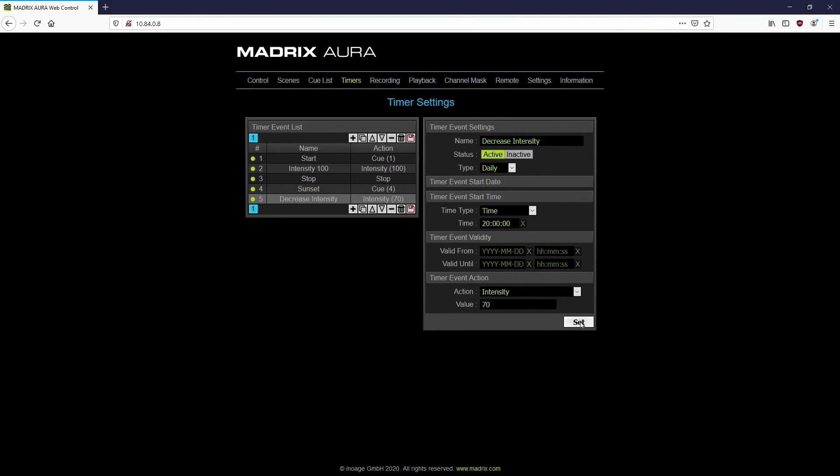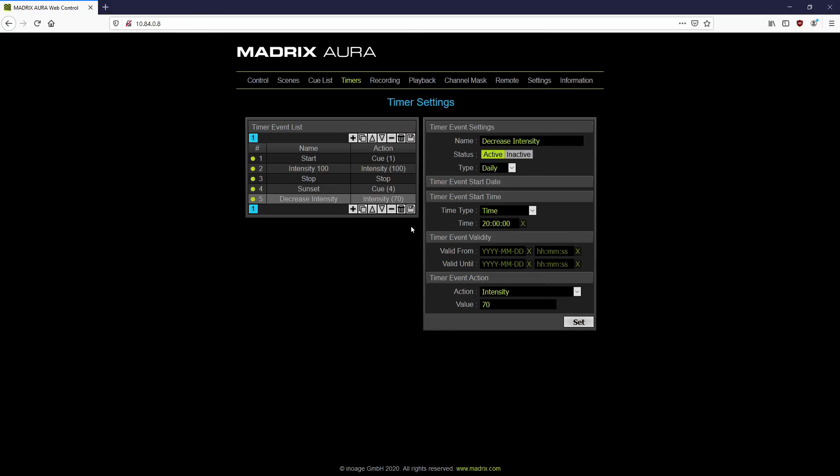By the way, if autosave is disabled in the settings of the Aura, please save the settings to the SD card by clicking the save button. If the settings are not saved to the SD card, the timers will not be available after repowering the Aura. That's it for now. Thank you for watching.